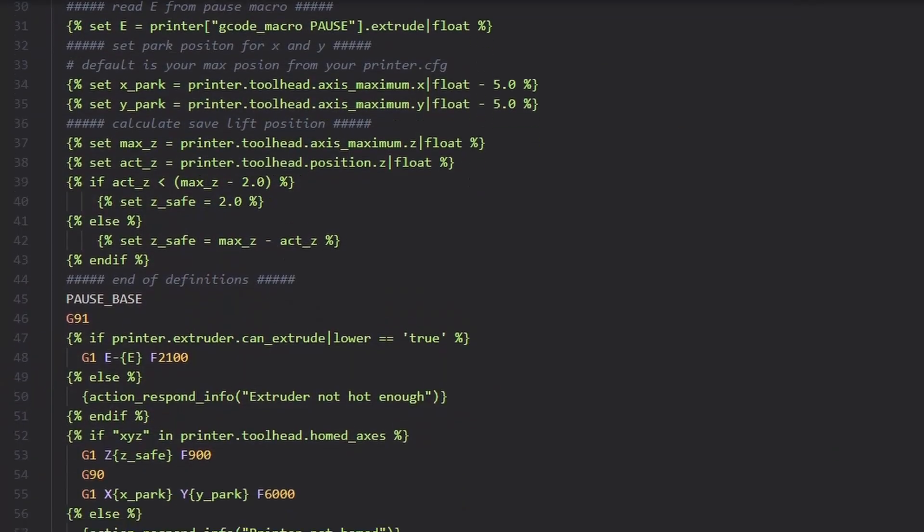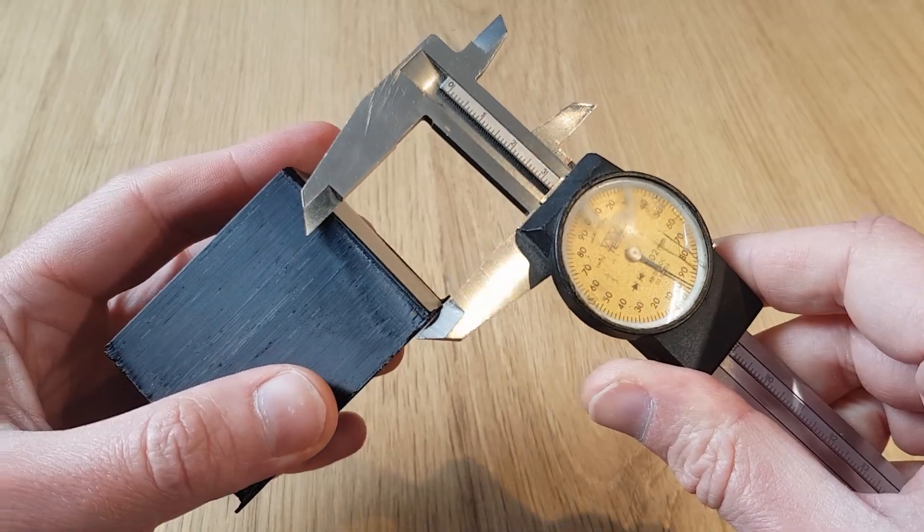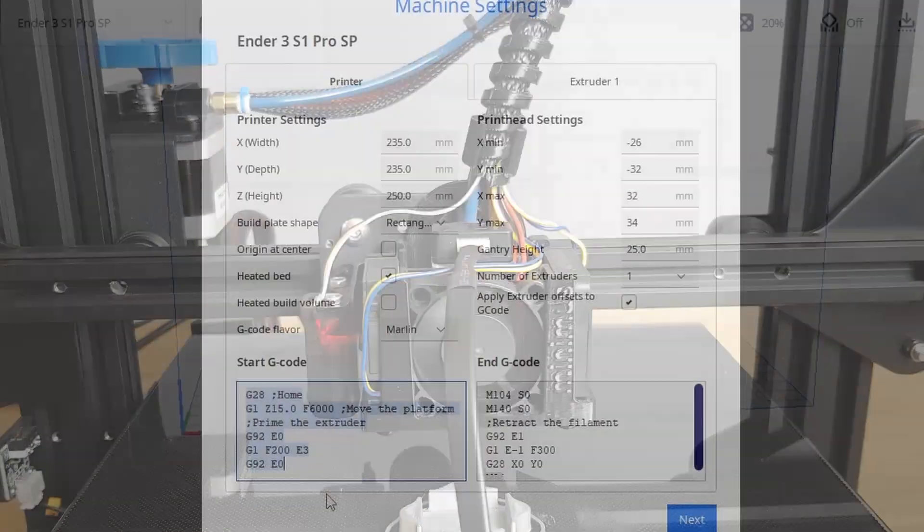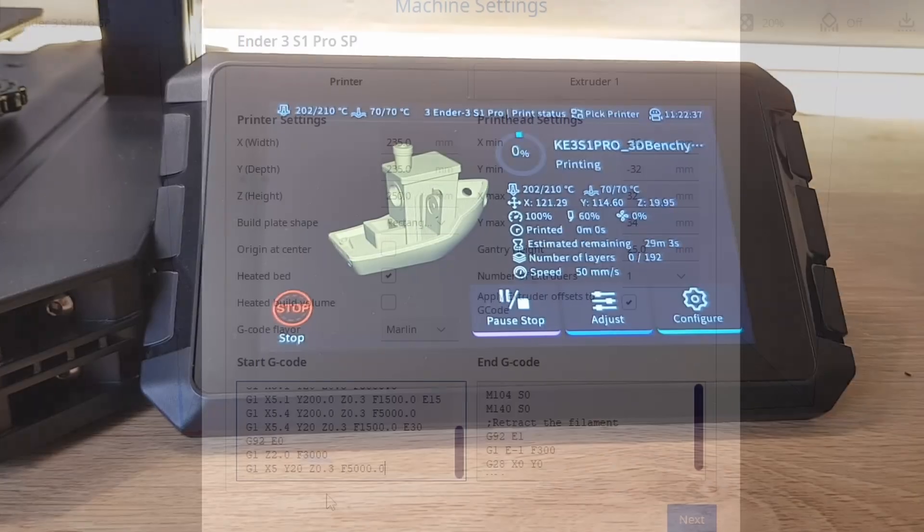If you've been following along with my Sonic Pad basic and intermediate series then you will have already completed a lot of the tuning and calibration to ensure that your print quality doesn't suffer when you do ramp up the speeds.